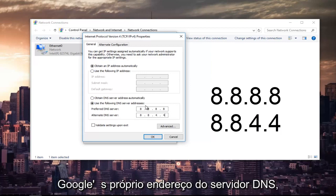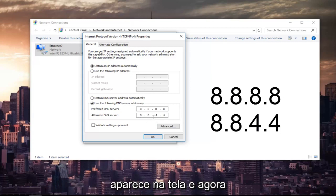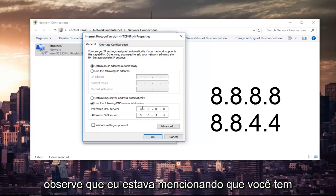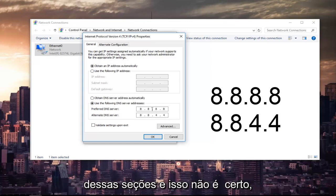This is Google's own DNS server address. Please make sure you type it in exactly how it appears on the screen. And now please note that there are spaces in between here, because you can type up to three characters inside each one of these sections, and this is not right. You do not want to do that.